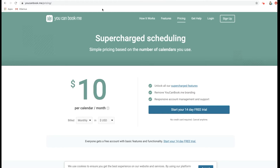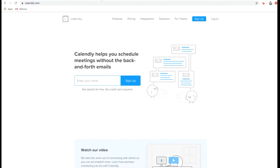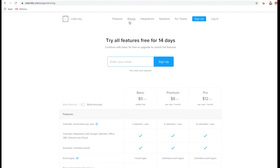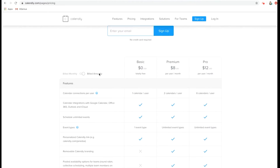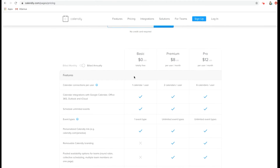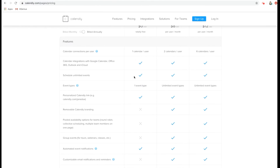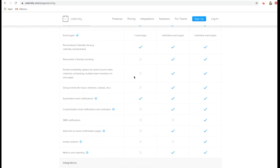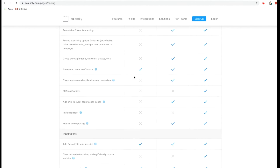Another option is Calendly.com. I prefer this one to YouCanBookMe because it is free to use to start off with. There is a basic plan you can start on for free, and you can browse it to see what it does and doesn't do.